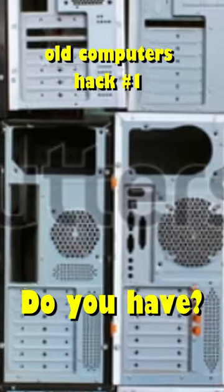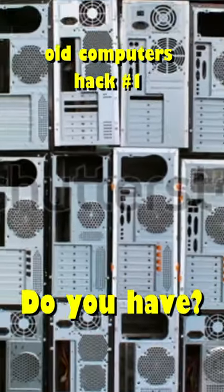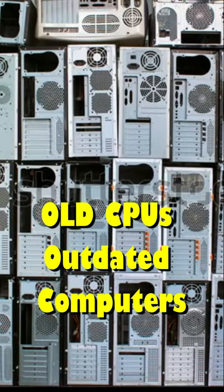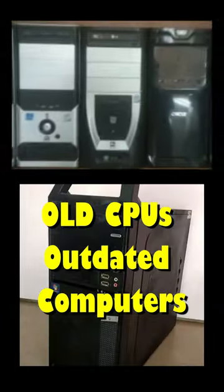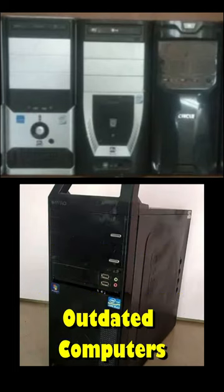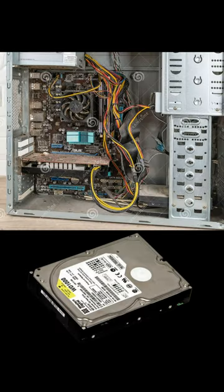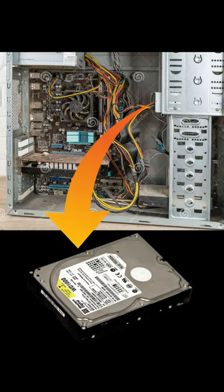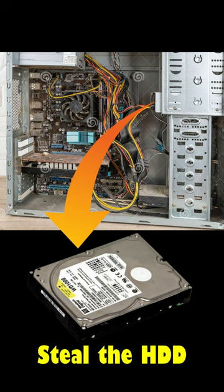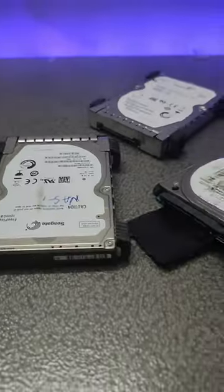Do you have old computers and CPUs lying around and wondering what to do with those outdated computers? Here's a hack: open your computer and take out all the hard disks from all the CPUs lying around you.